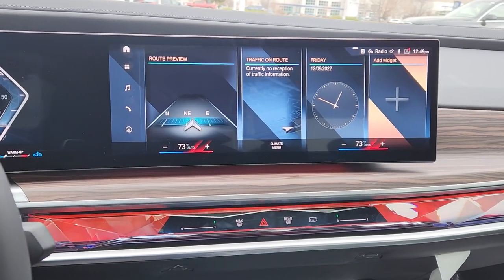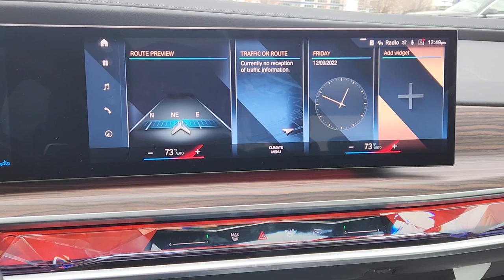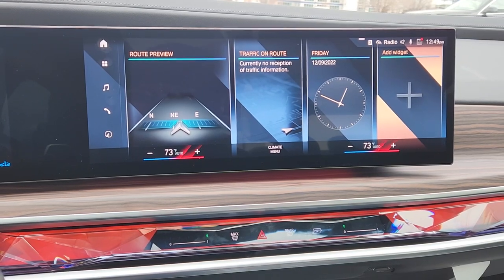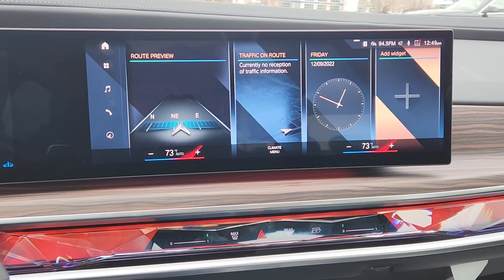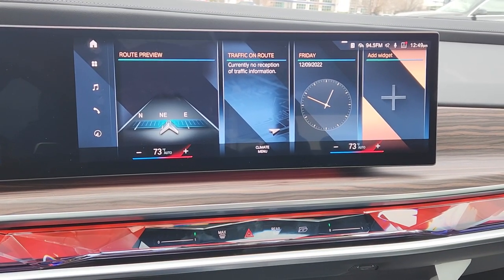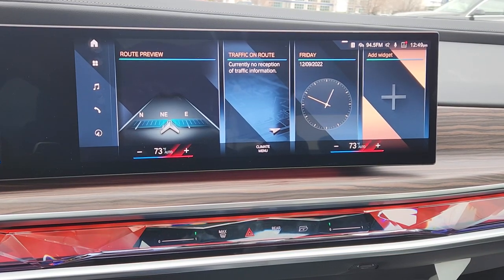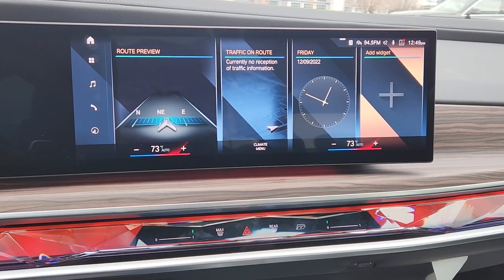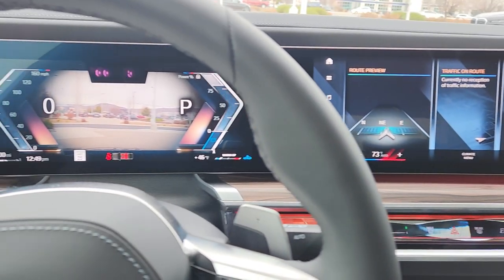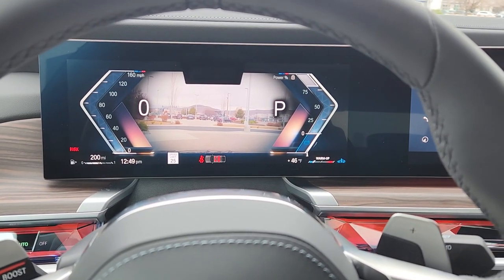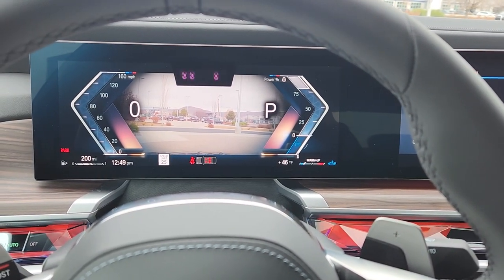Welcome back. In this video I want to go over the widgets in the iDrive 8 system. This is the 2023 BMW 760, which is my favorite car to go over iDrive 8, just because this car is filled with options.